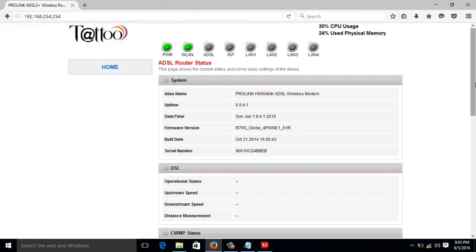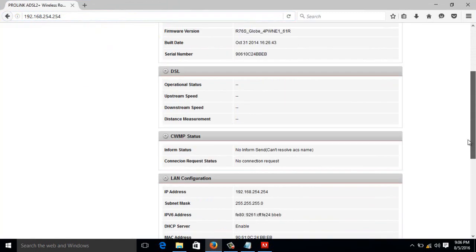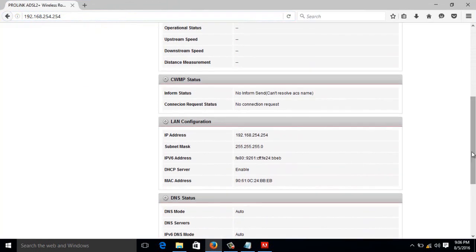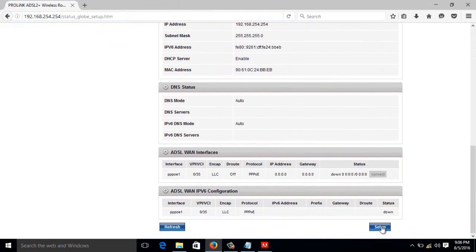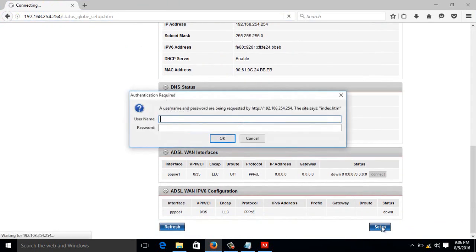Then we're going to scroll down. Then just double click the setup. Then a username and password will pop up. So I'm going to put the default username and password of your globe router to the description below of this video.